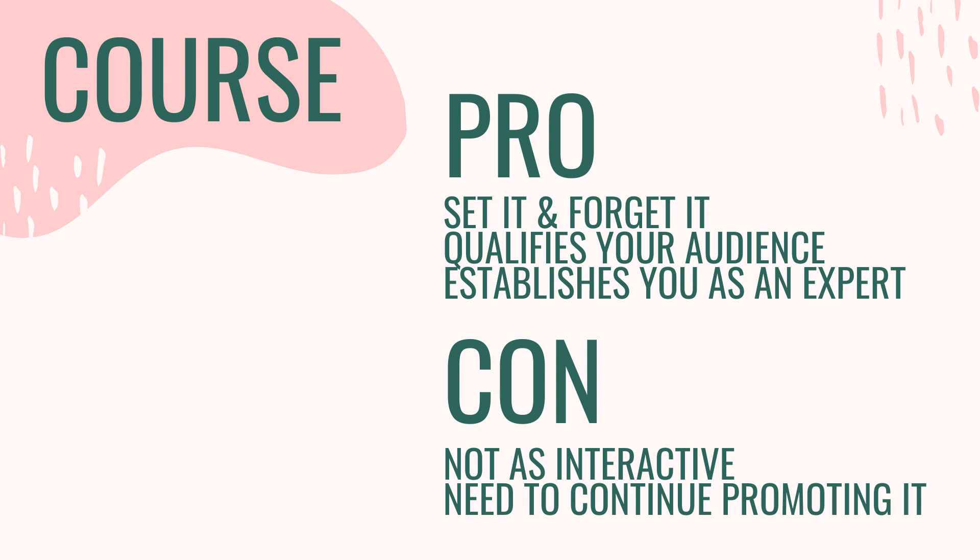So just know that the course is more of a resource rather than an active campaign. Another con is you will need to continue promoting it, or you may start to see a decline in sign ups.